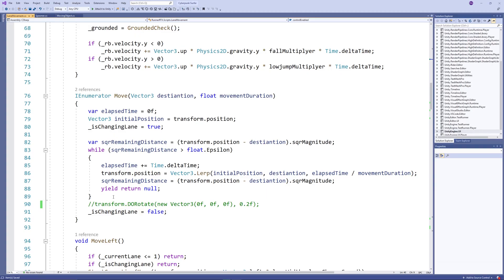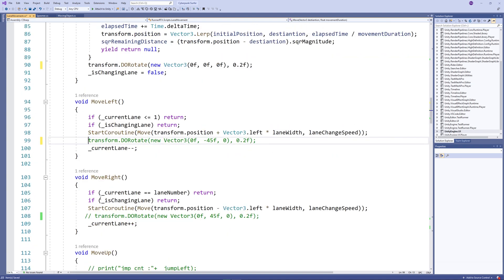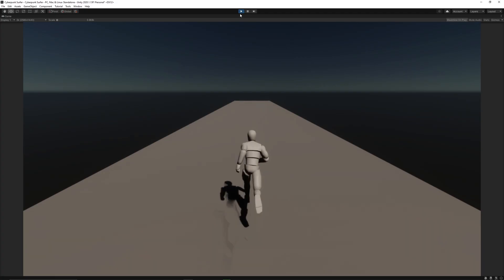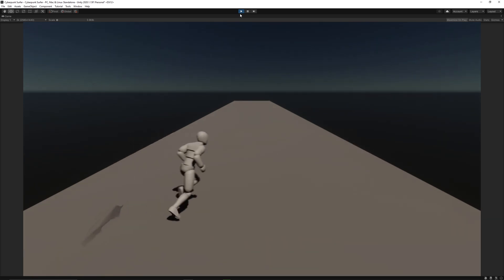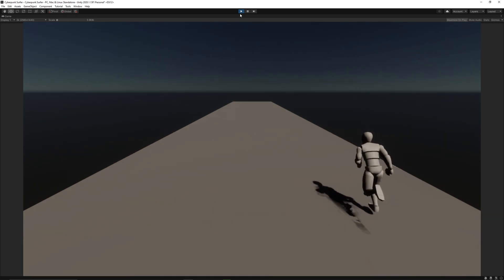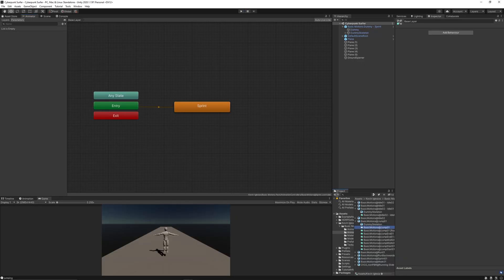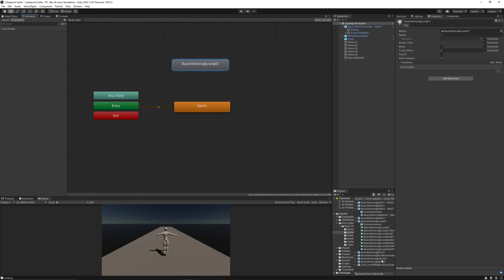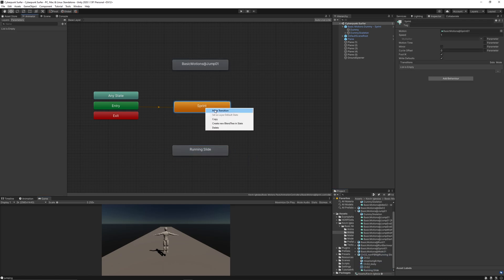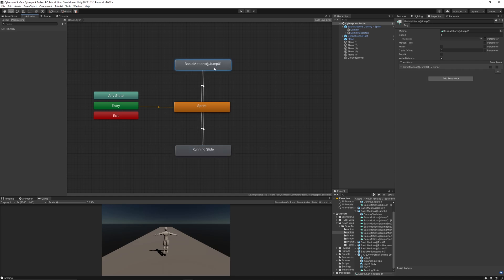My partner Reyna provided me with a script to move the character in lanes, in addition to rotating it when it moves left and right, and triggering the jumping and sliding animations. Bring some more animations — jumping and sliding — then link them using triggers to be triggered using code.